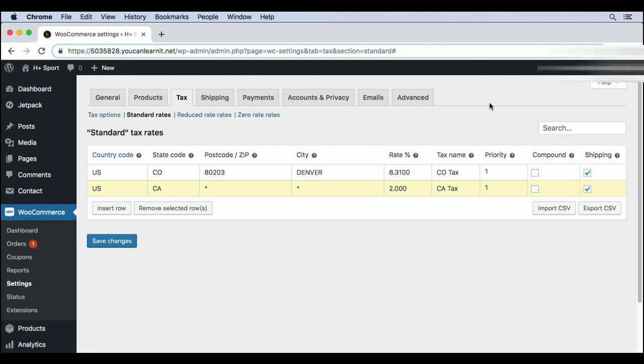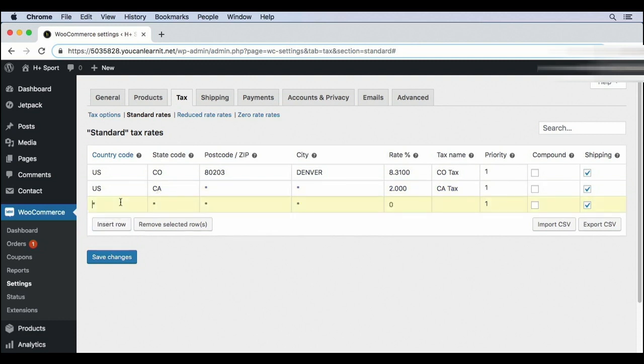So far, I've added a specific tax rate for California, but let's say that a specific zip code has an additional tax rate. I'm going to add a new row. I'll do the same thing I did before, US, California, and now it's a specific zip code within California, and it has a special tax rate.